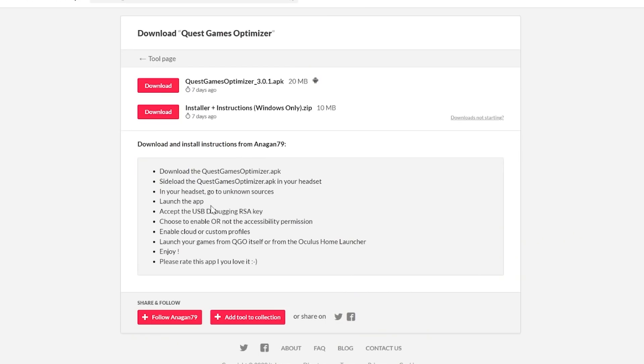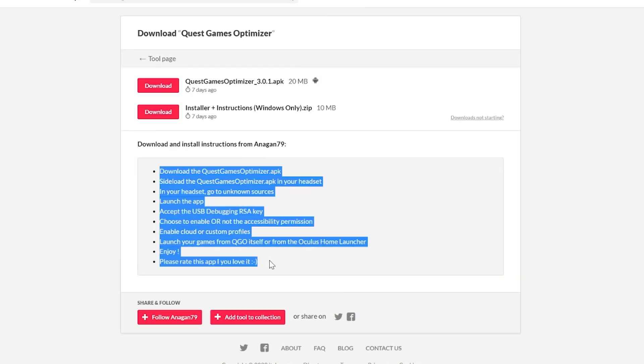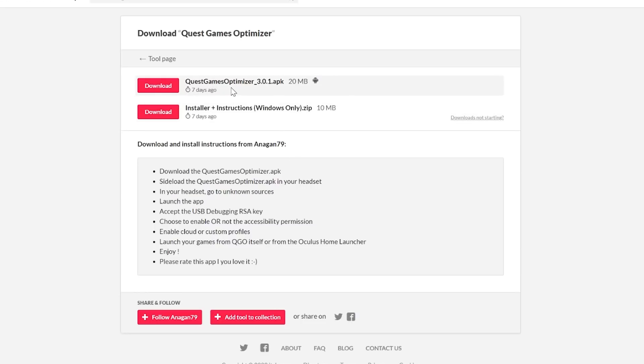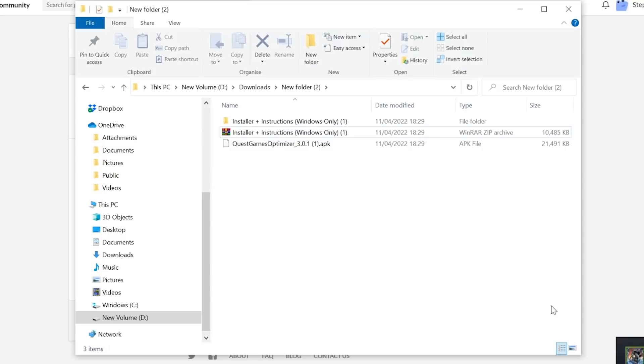In the download menu it will have some instructions on how to actually run the application but I will show you what to do in this video so don't worry about that. You want to download the installer and instructions. If you're not running on Windows you can download the Quest Game Optimizer and drag and drop into SideQuest but the easiest way is to download this one installer and instructions. So click download.